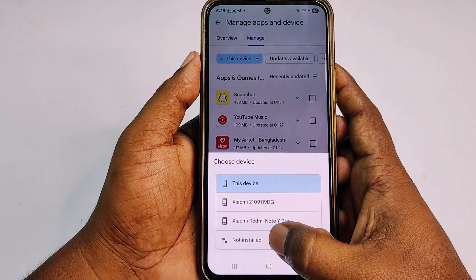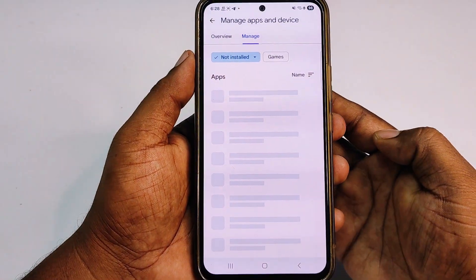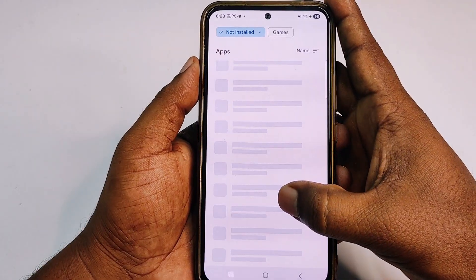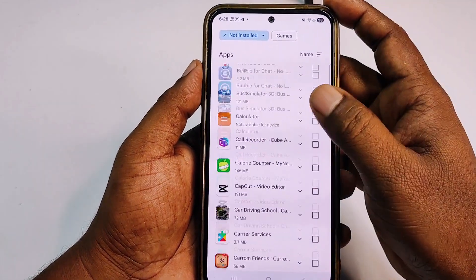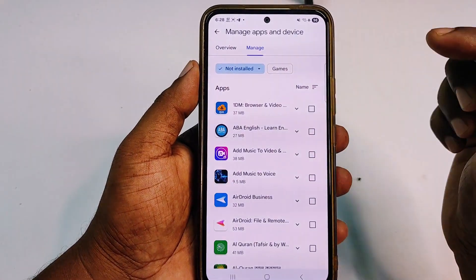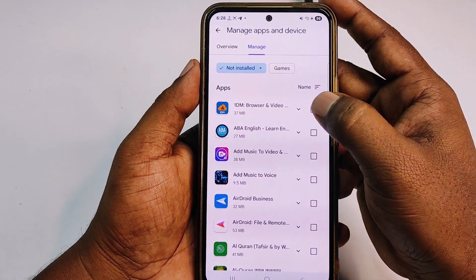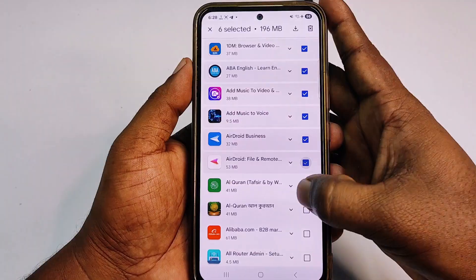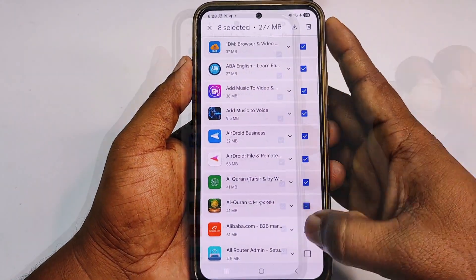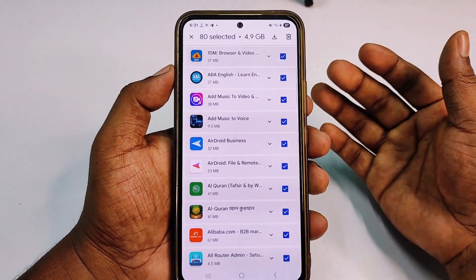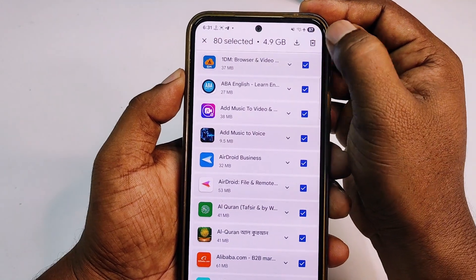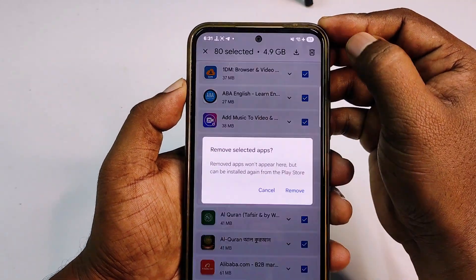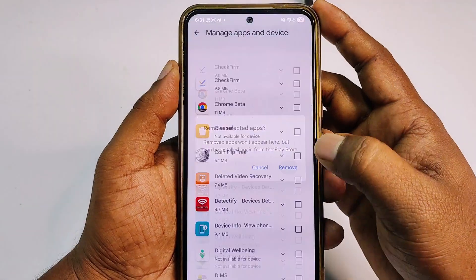At the bottom, you can see 'Not Installed.' Click on it — I have almost 100 plus applications that are not installed but they are taking up my storage. Select all of them, and you can see it's almost 5 GB. Click the delete option and click remove.